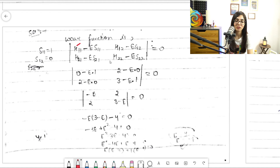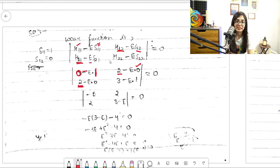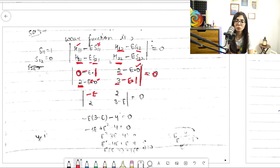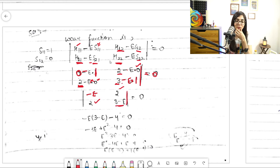Substituting all values: H11=0 and S11=1, so the (1,1) entry is (0 - E·1) = -E. H12=2 and S12=0, so (1,2) entry is 2. H21=2 and S21=0, so (2,1) entry is 2. H22=3 and S22=1, so (2,2) entry is (3 - E). The determinant equals zero.